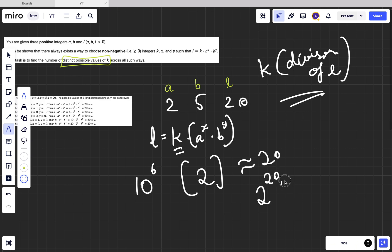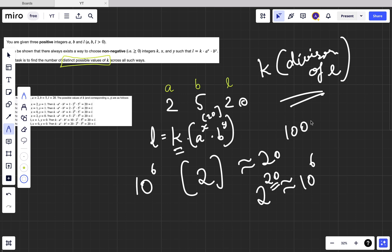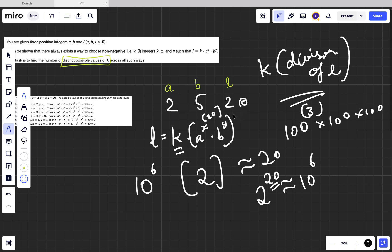So 2^20 approximately gives you 10^6, meaning there are at most 20 different values for a^x when a = 2. But for a = 100, it can only be at most 100^3, so maximum x is about 3. As the base gets bigger the exponent range gets smaller, so 20 is the maximum limit for x. The same applies for y if b = 2.